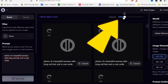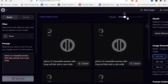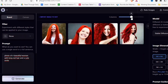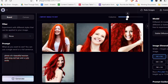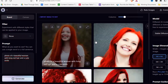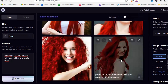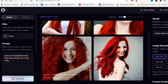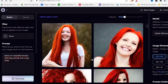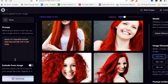Up here where it says 'columns' you can also change how many pictures are displayed — one or four. Let's have a look at these. Okay, well this looks ugly, that's maybe okay — yeah, this prompt definitely needs quite a bit more work.